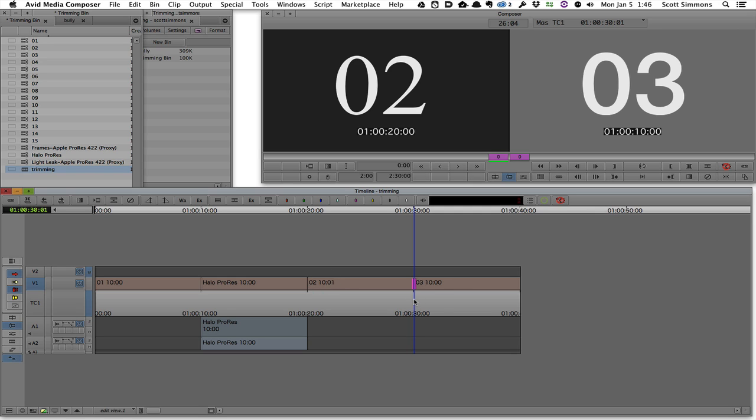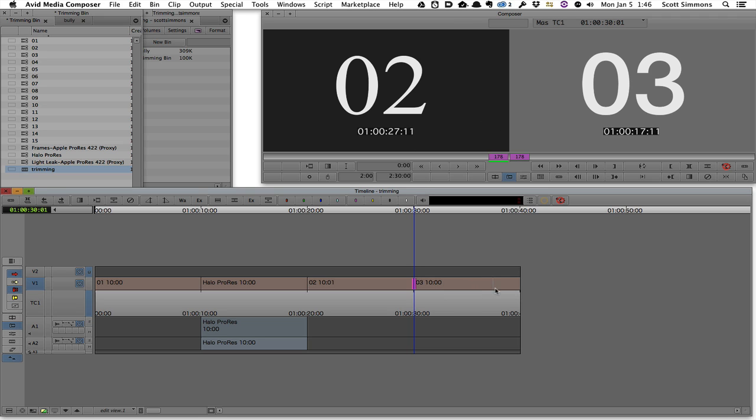And if I wanted to roll that trim, it's just a matter of hitting L on the keyboard. And you can see the trim is now playing forward. And we're seeing both sides of the edit play in real time, as well as see this little play head that moves along as we make the trim.